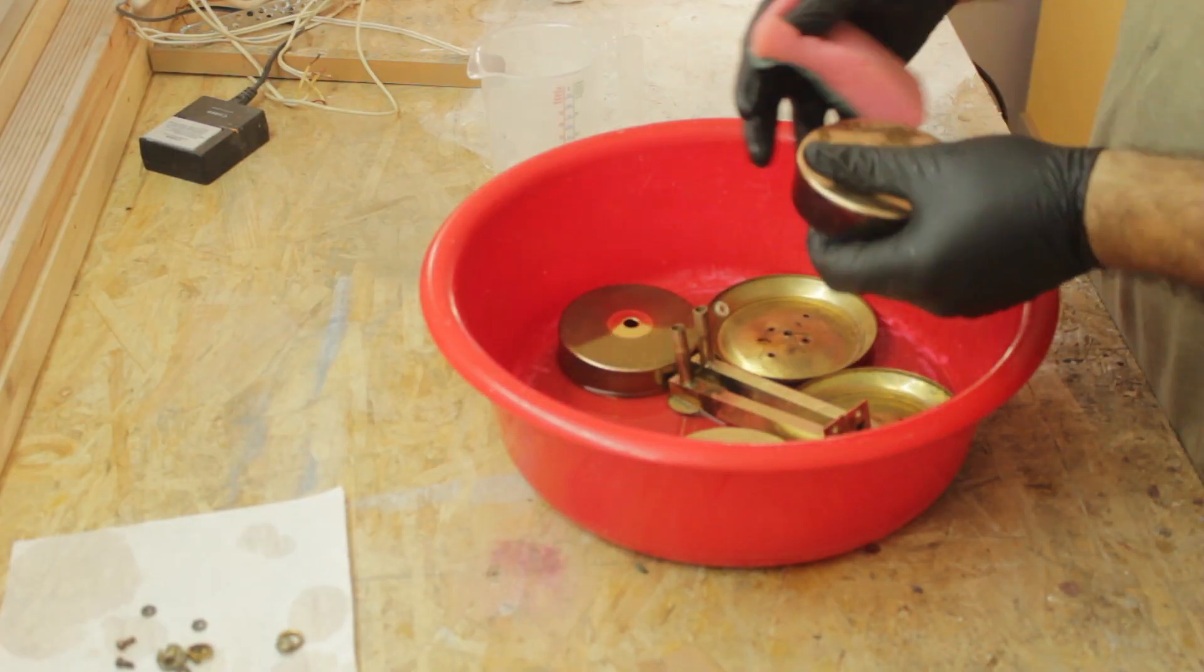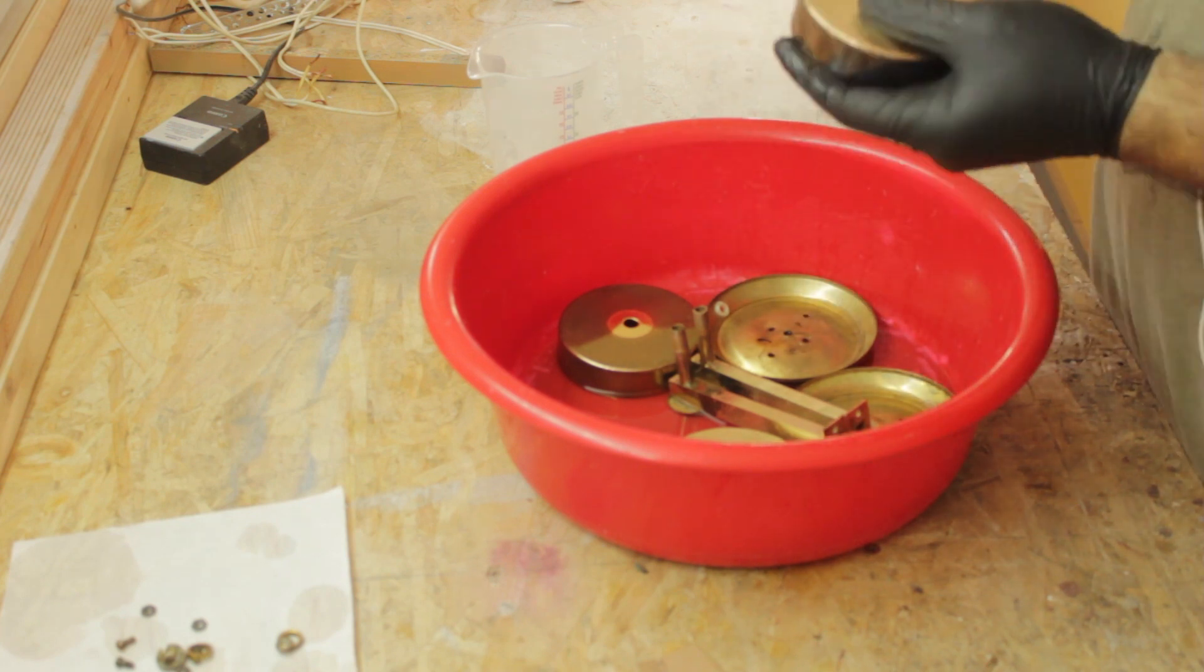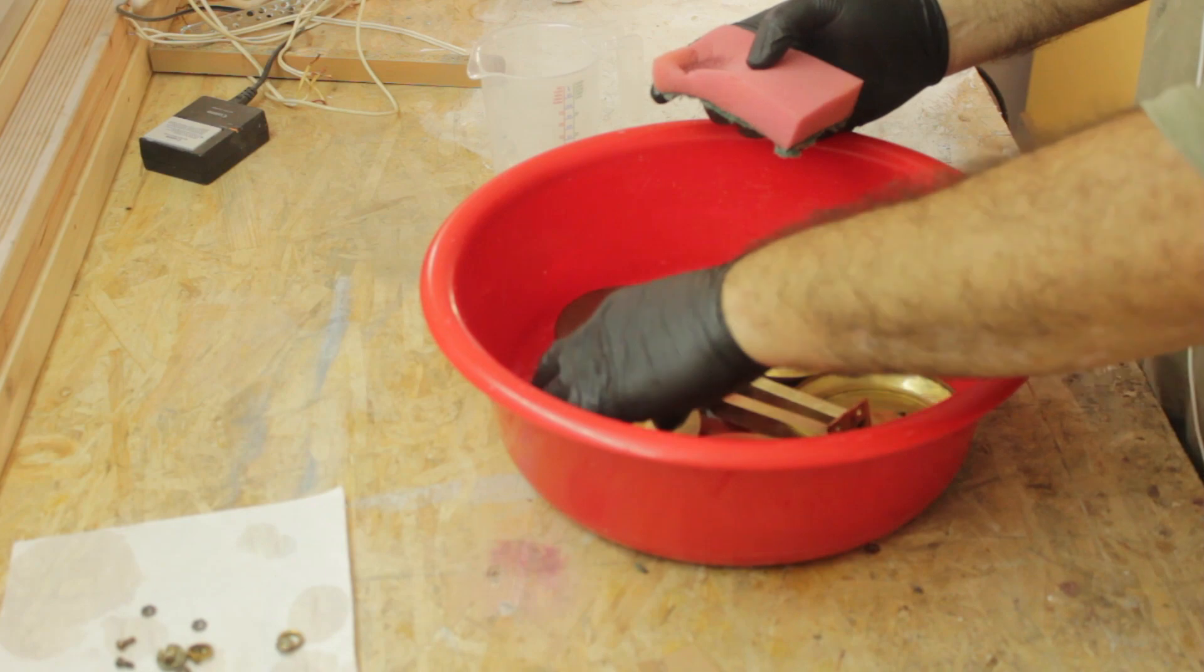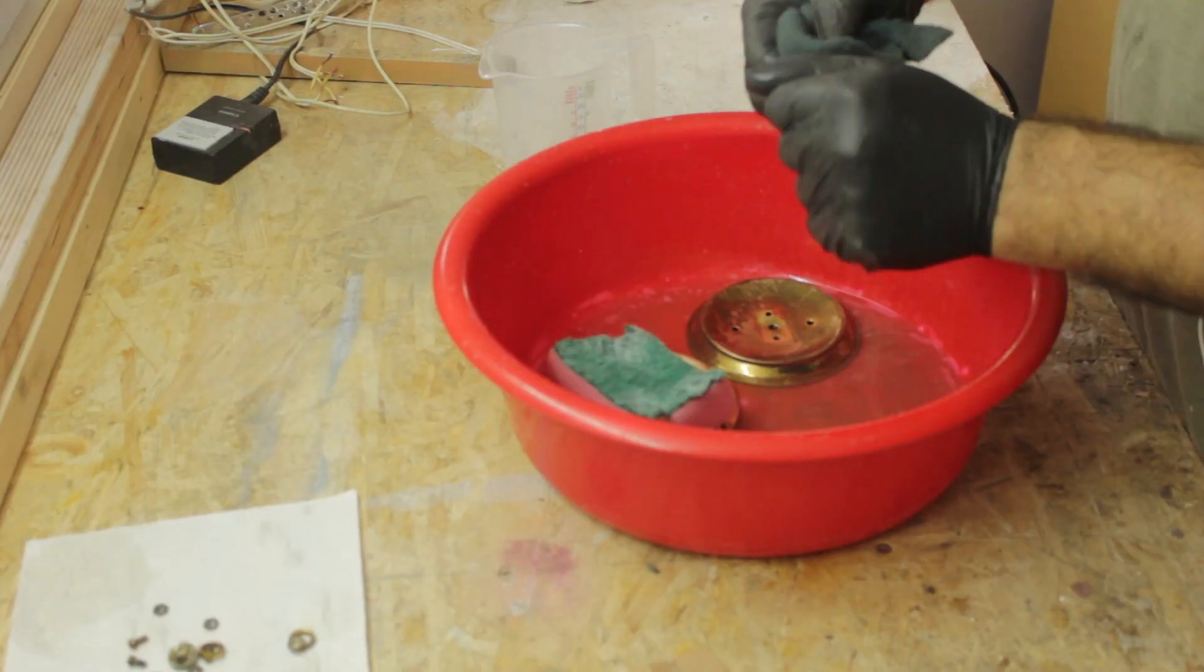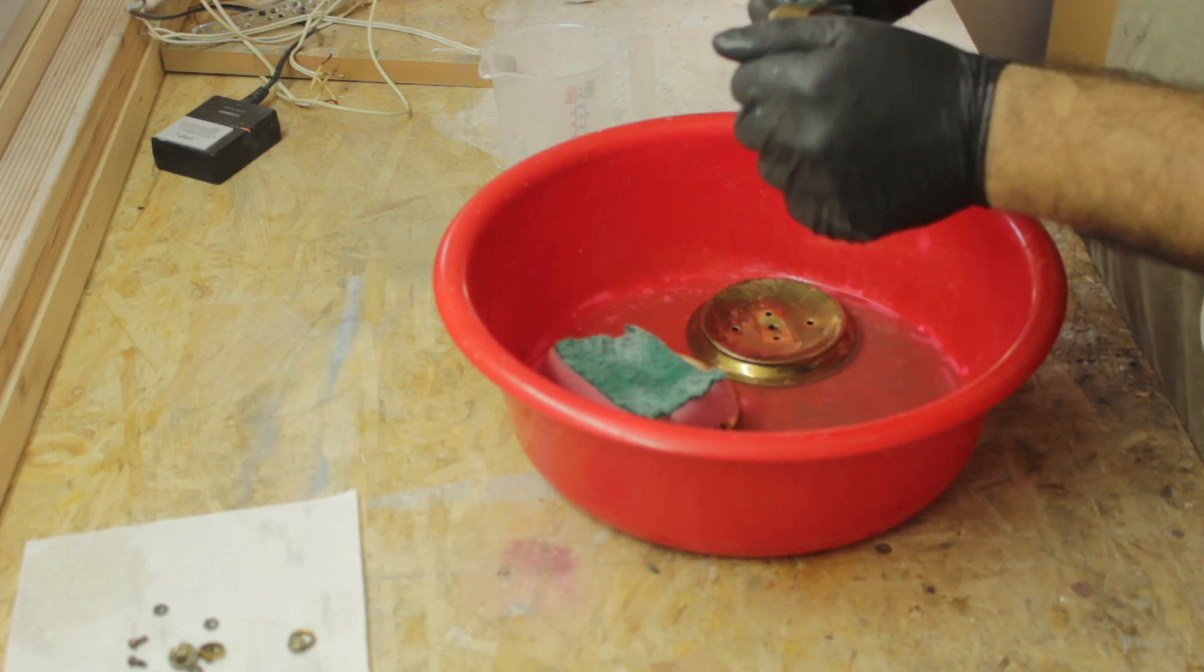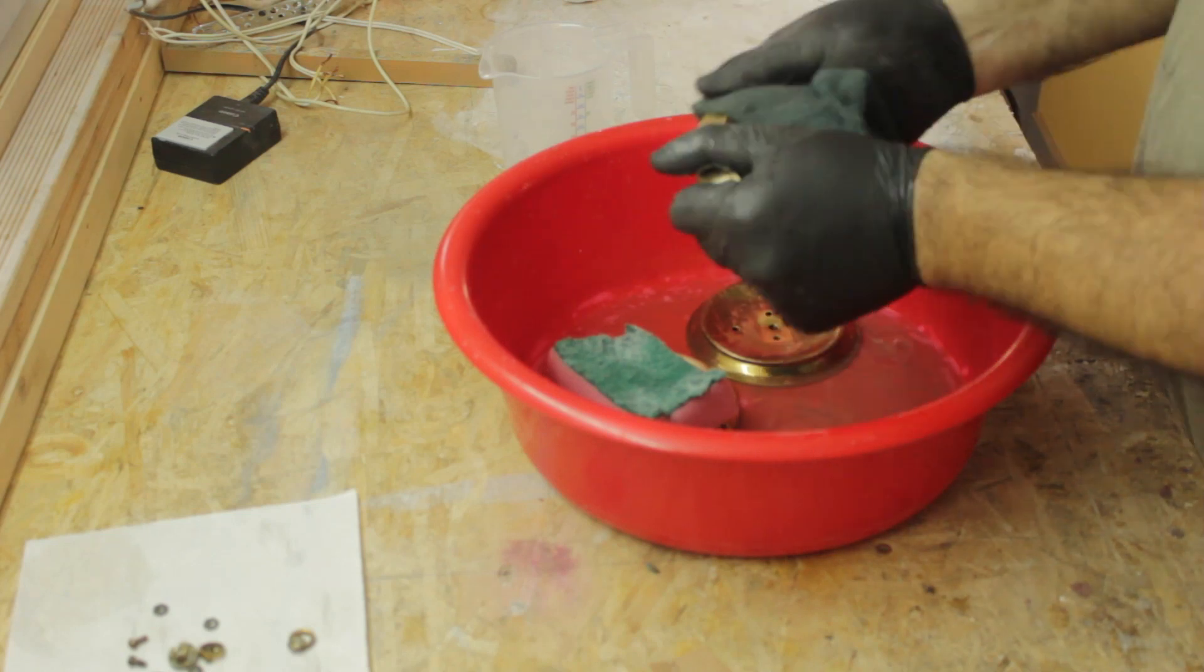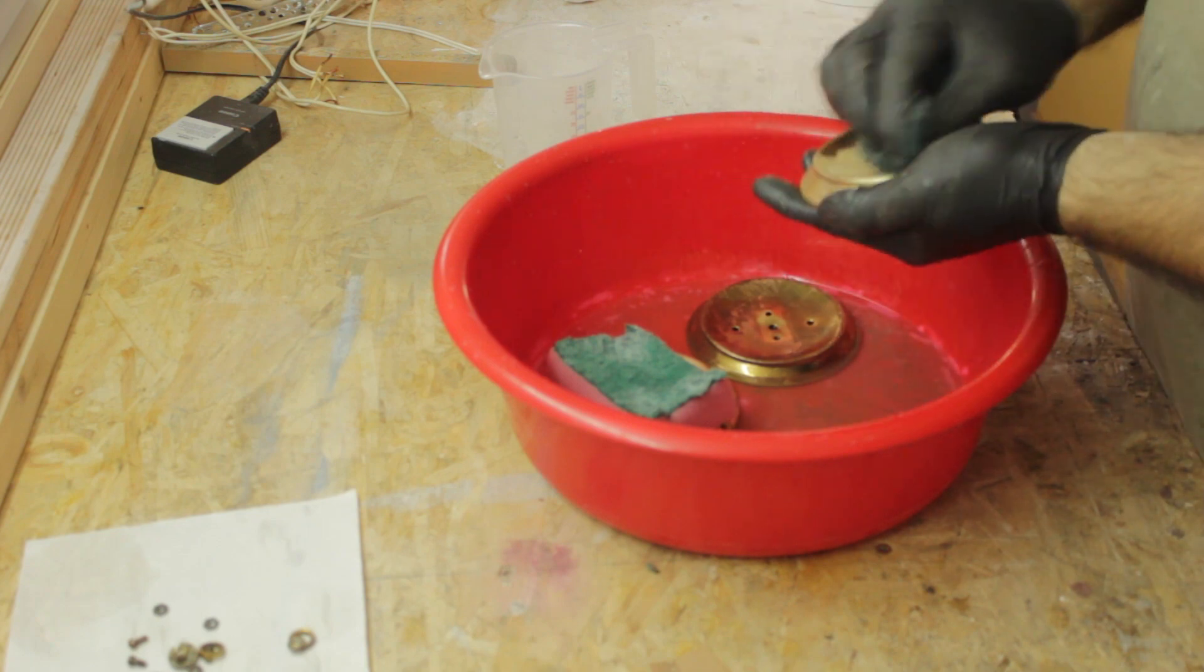The pieces that had some tougher oxidation stains I left longer in the water. And then I used a slightly more abrasive pad to get the tougher stains out.